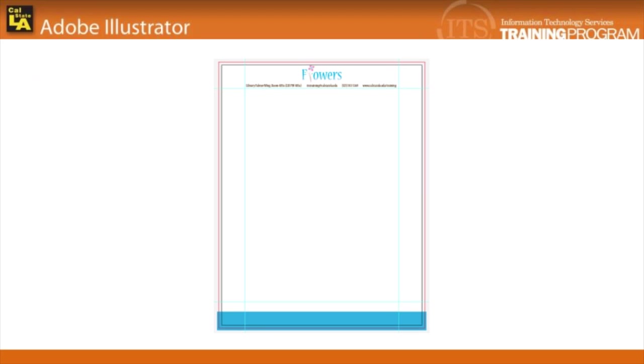Letterheads are useful when sending out information about one's company or organization. They usually consist of a logo and contact information as well as a background design. We'll continue with the flower theme to create a letterhead in this lesson.